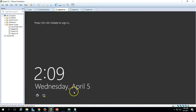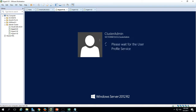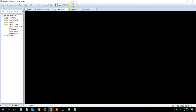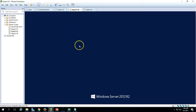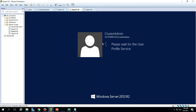Now you can see the server is ready. Press Ctrl+Alt+Del to log in. Let's log into all the Hyper-V nodes using the same account, which is cluster admin.